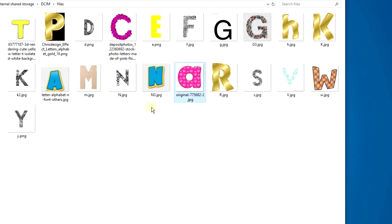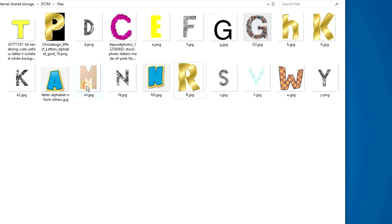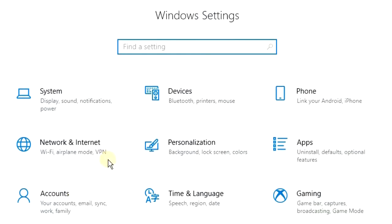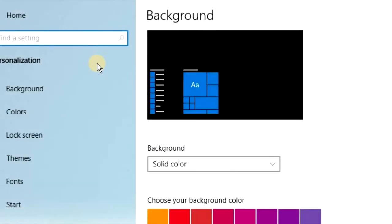But what you can do is on your PC, you can change the sound like this. Hit the Windows key or go to your Windows settings, click on Personalization, and then go down to the Themes.